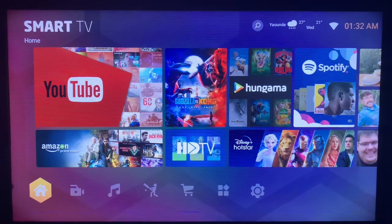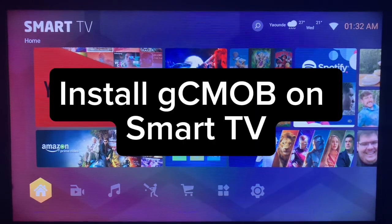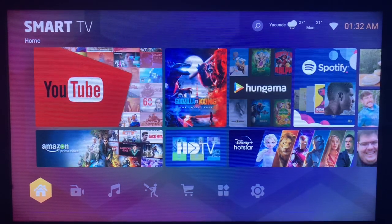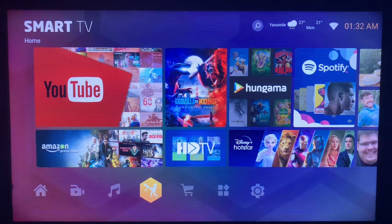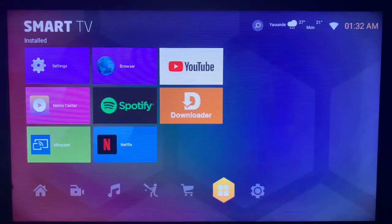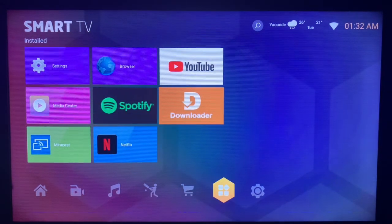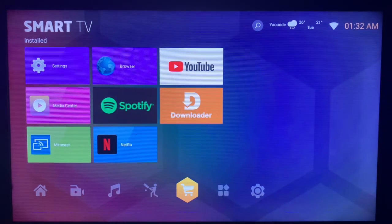In this video I will show you how to install GC Mob on your smart TV. This is very easy. Like and subscribe to the YouTube channel for more important videos like this.